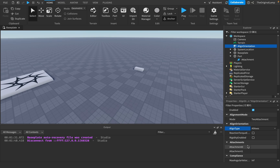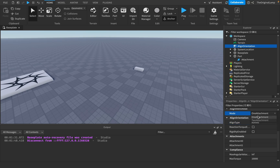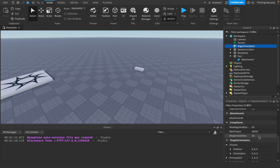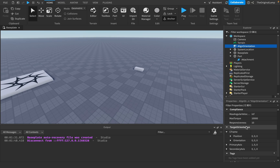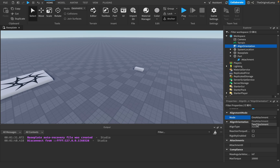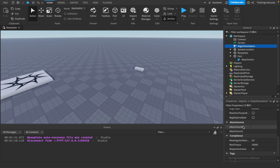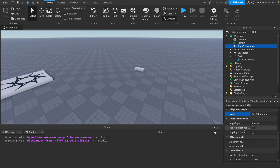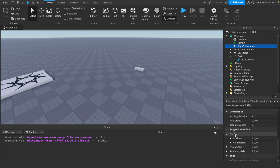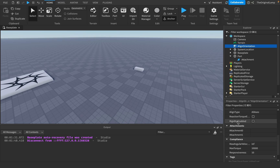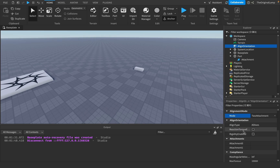Mode either uses two attachments or one attachment. With two attachments, Attachment0 follows the rotation of Attachment1. With one attachment, you still have Attachment0 but instead of following Attachment1 it follows whatever CFrame you provide as the target orientation. You can also configure axes from there.